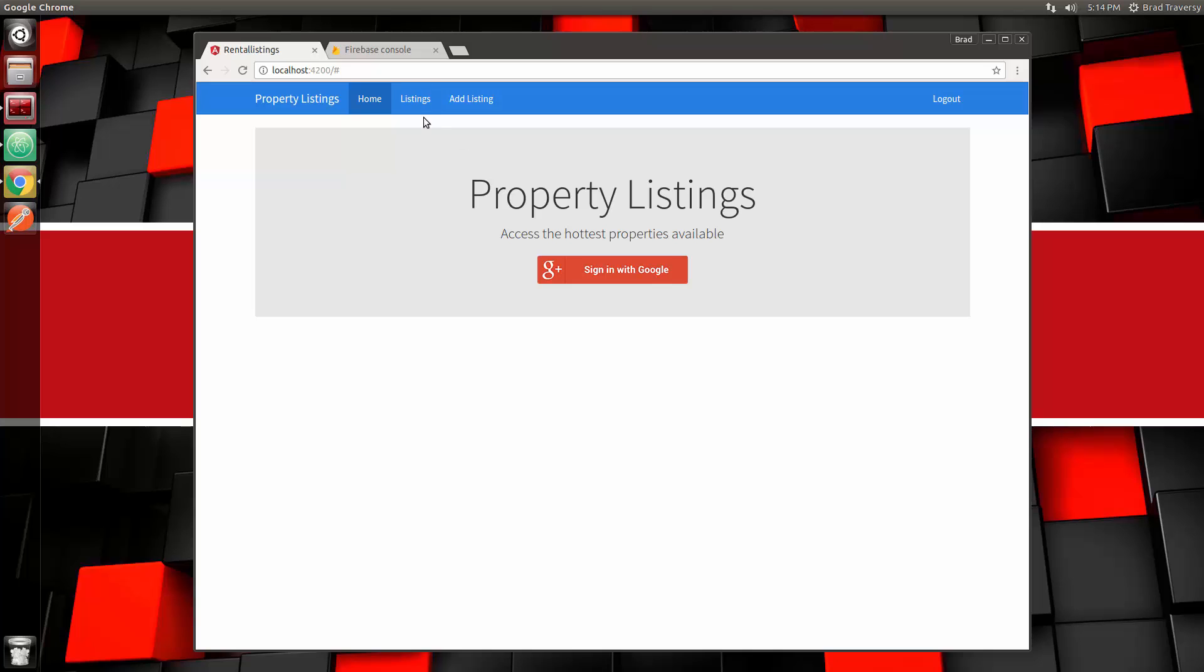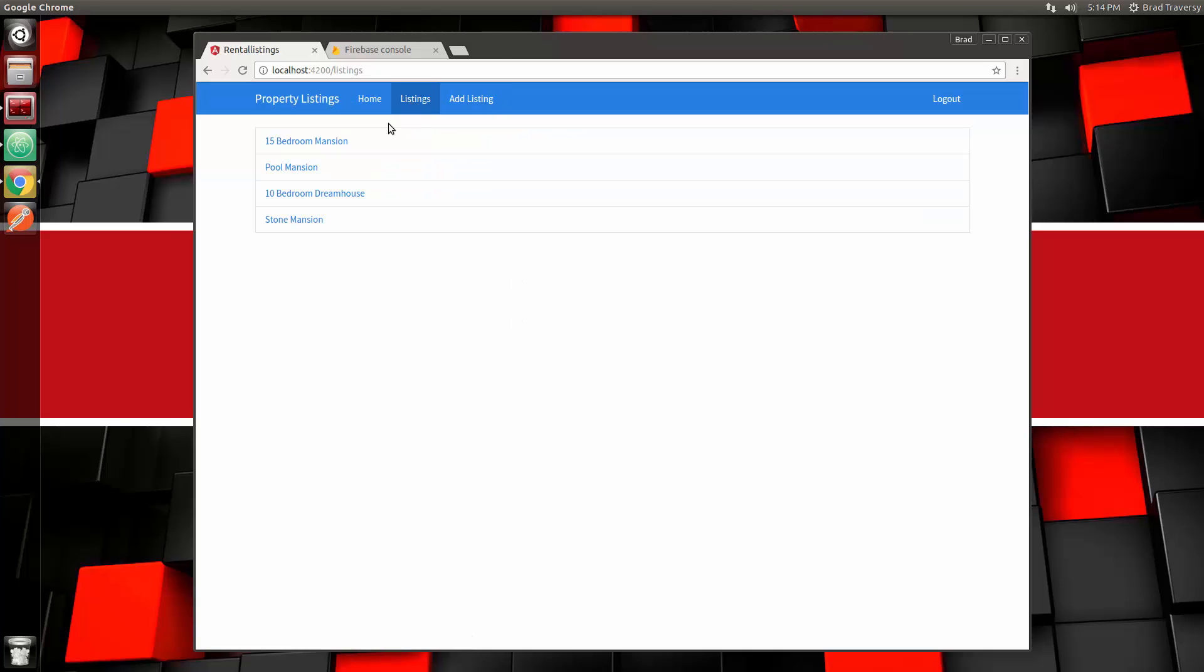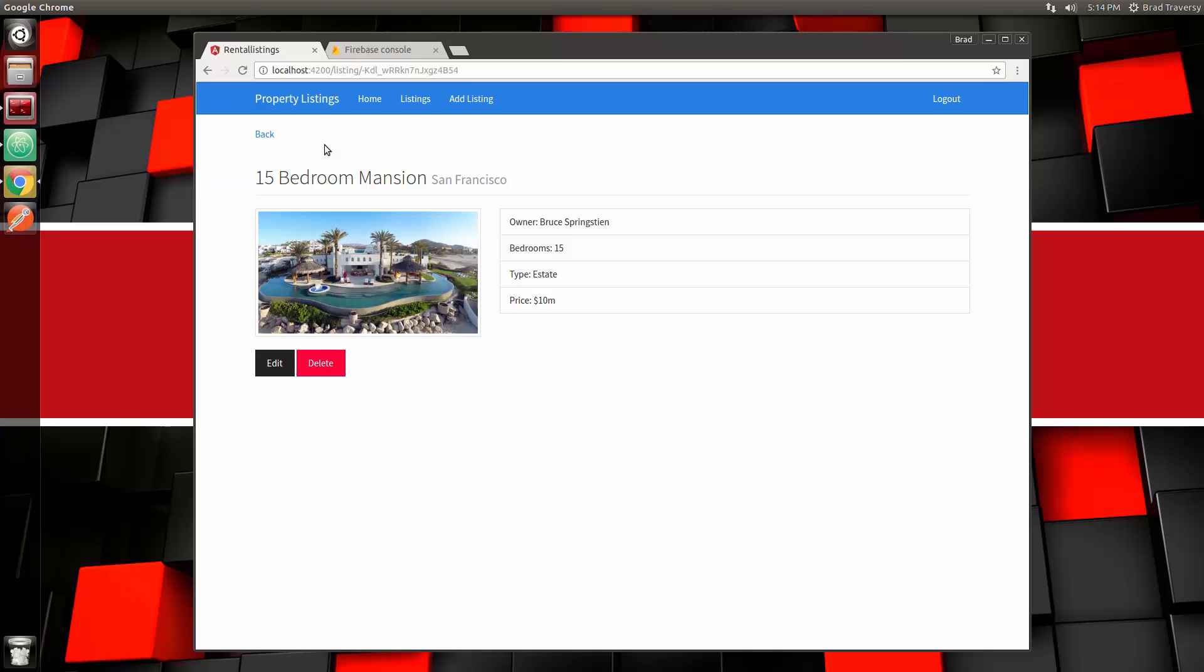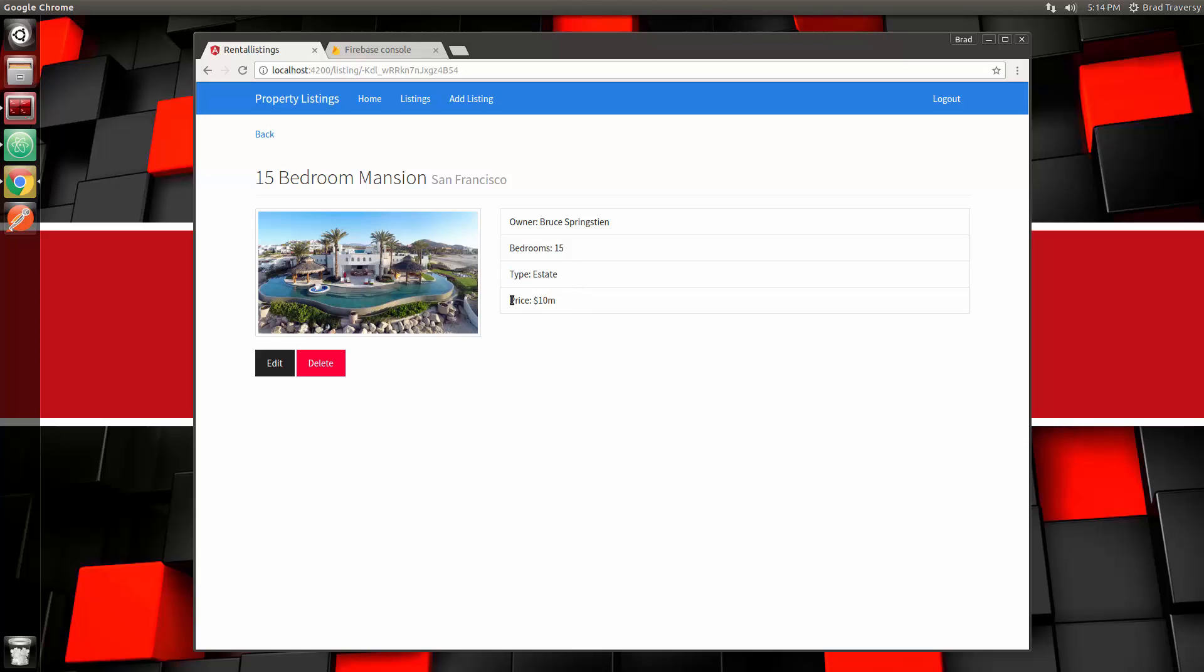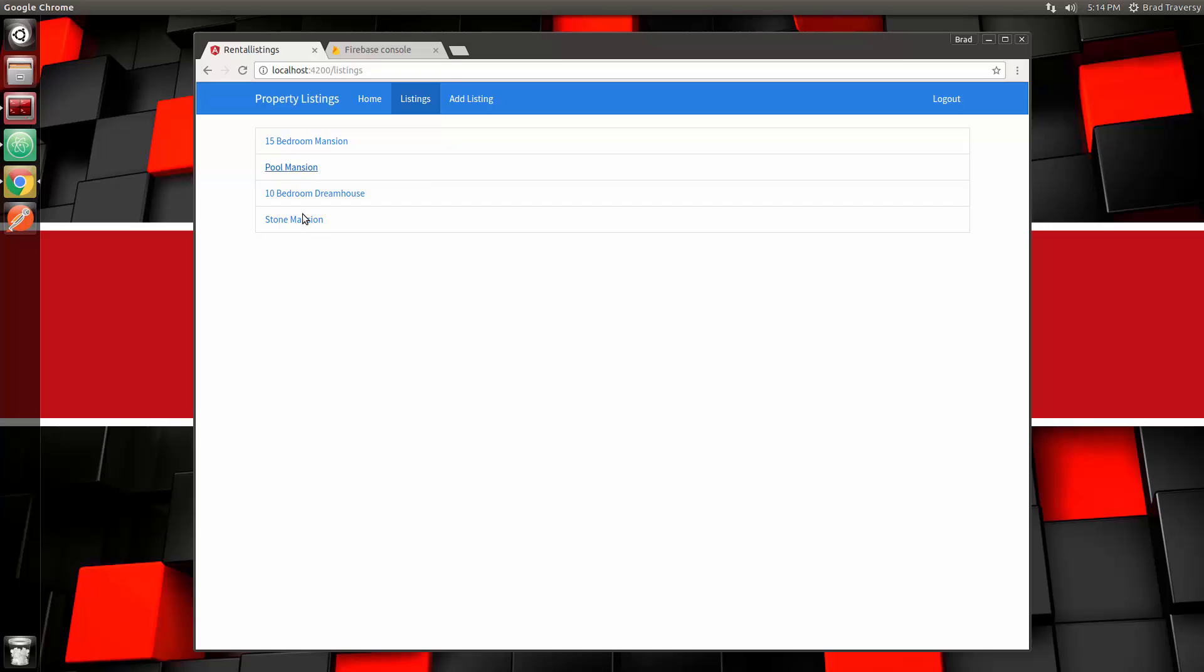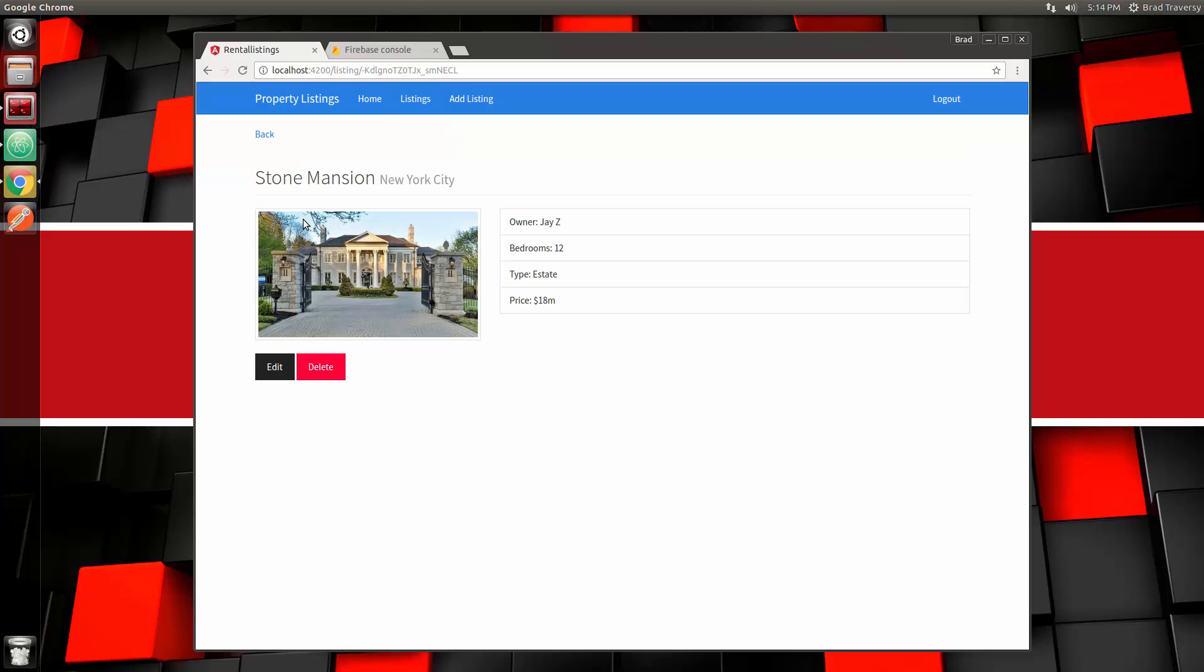Now I'm logged in and you can see that we now have a Listings and an Add Listing link up here. If I click on Listings, you'll see that we have a couple mansions here that I have listed. If we click on one of them, we get the title, the city that it's in, the owner, the bedrooms, the type (whether it's an estate or a condo or an apartment), the price, and then we have an image. We can also edit it if we want to and we can also delete it.